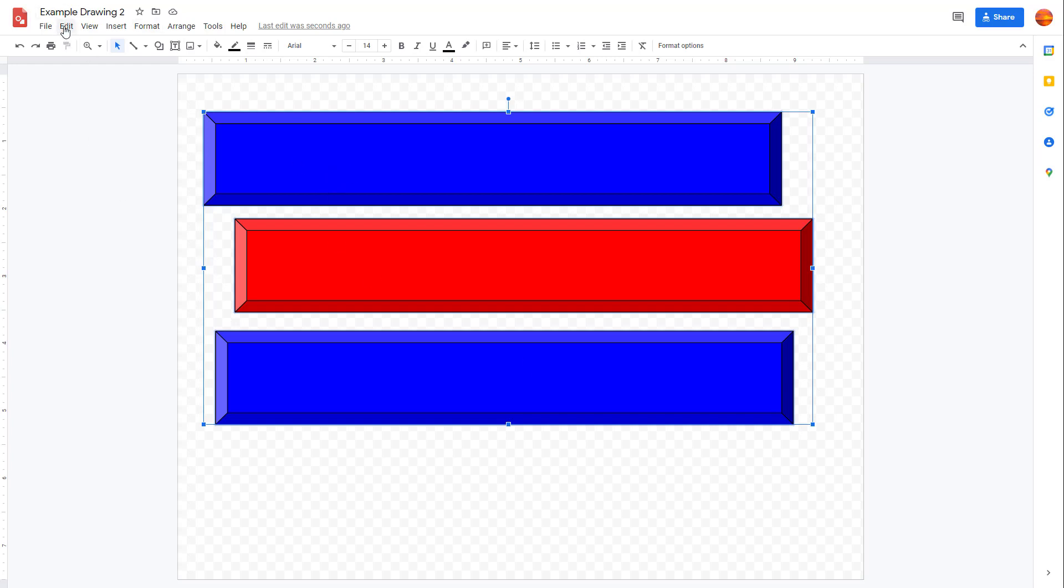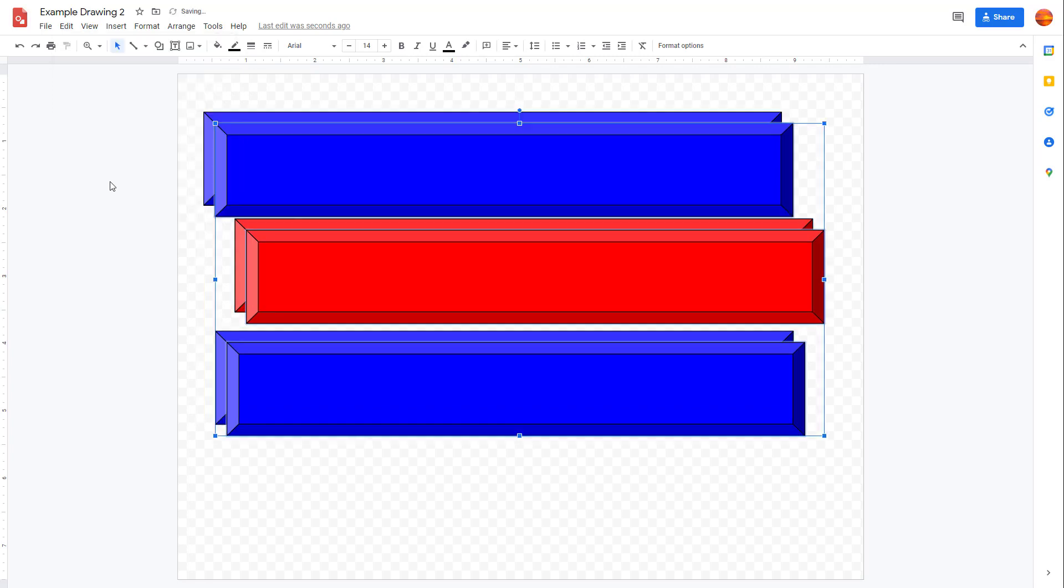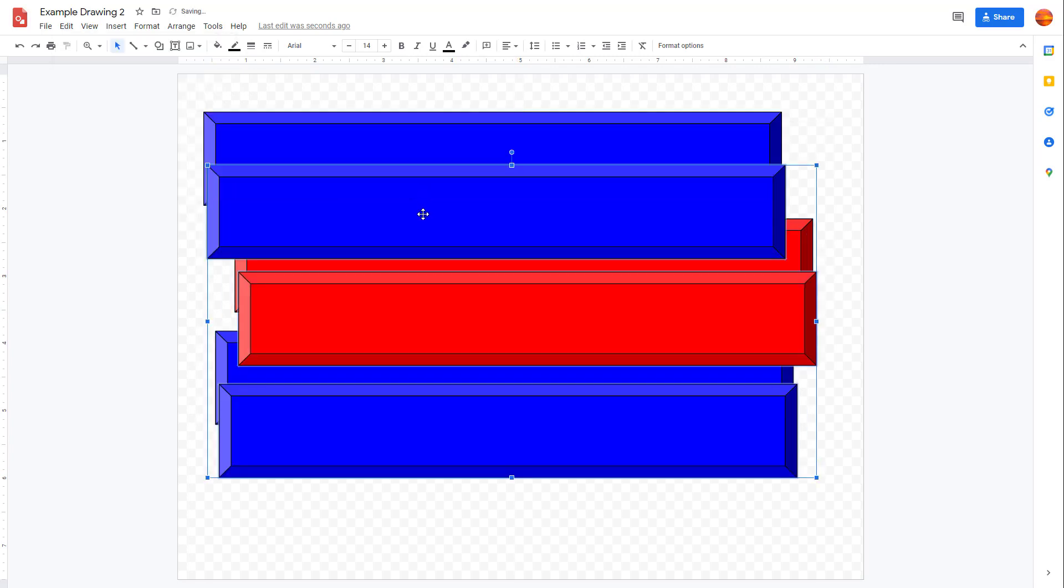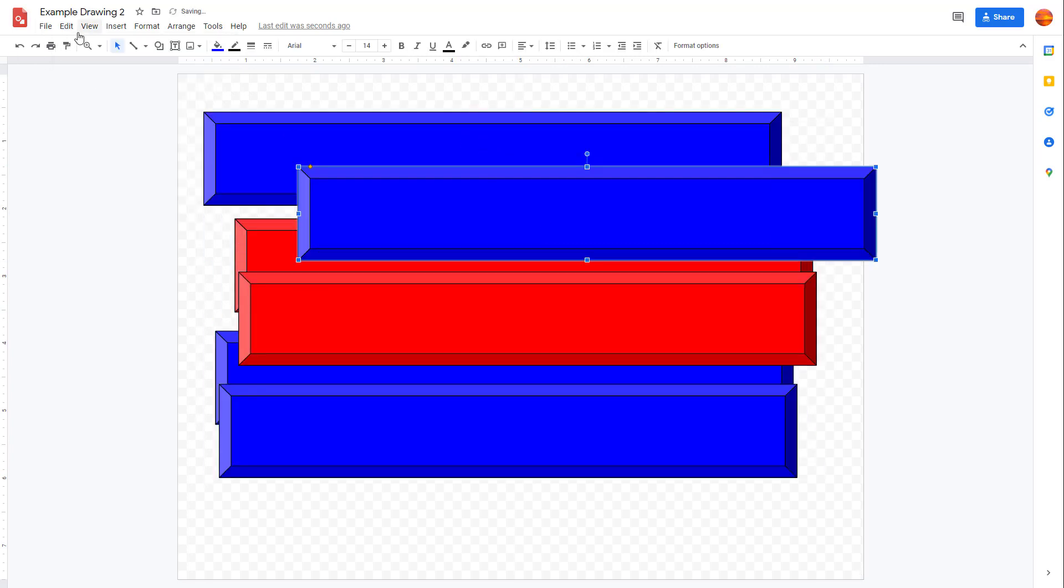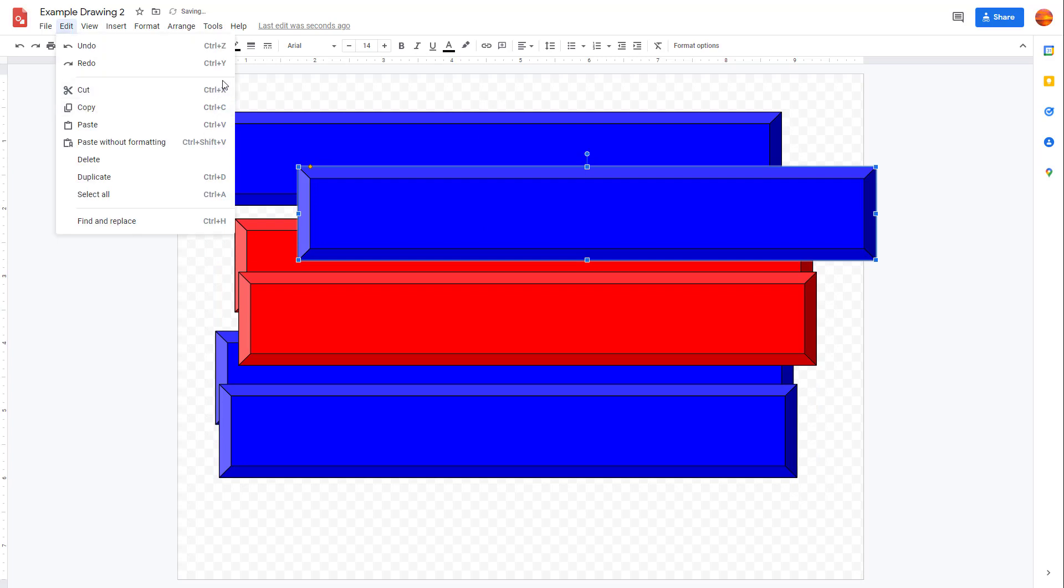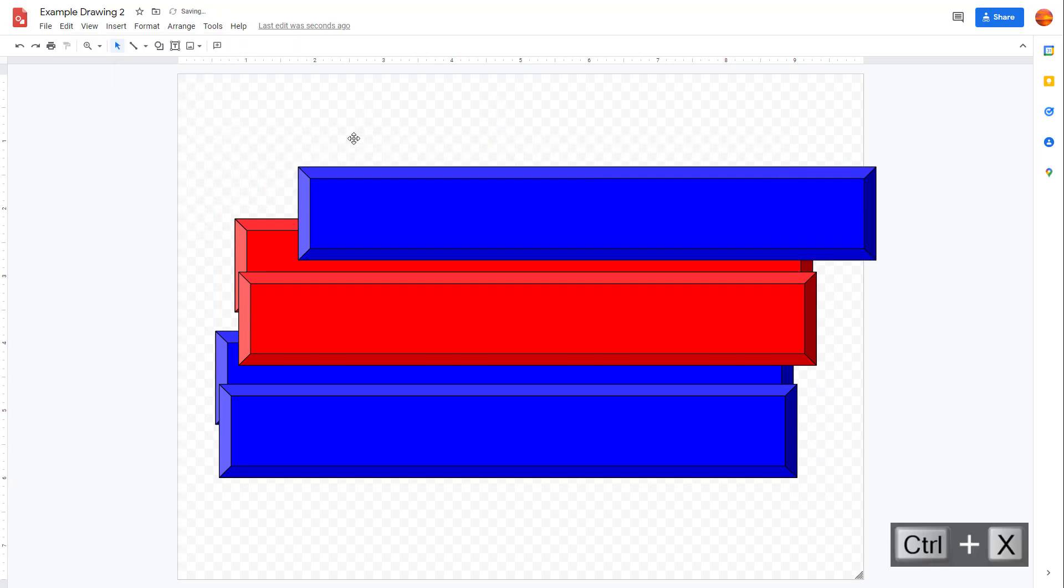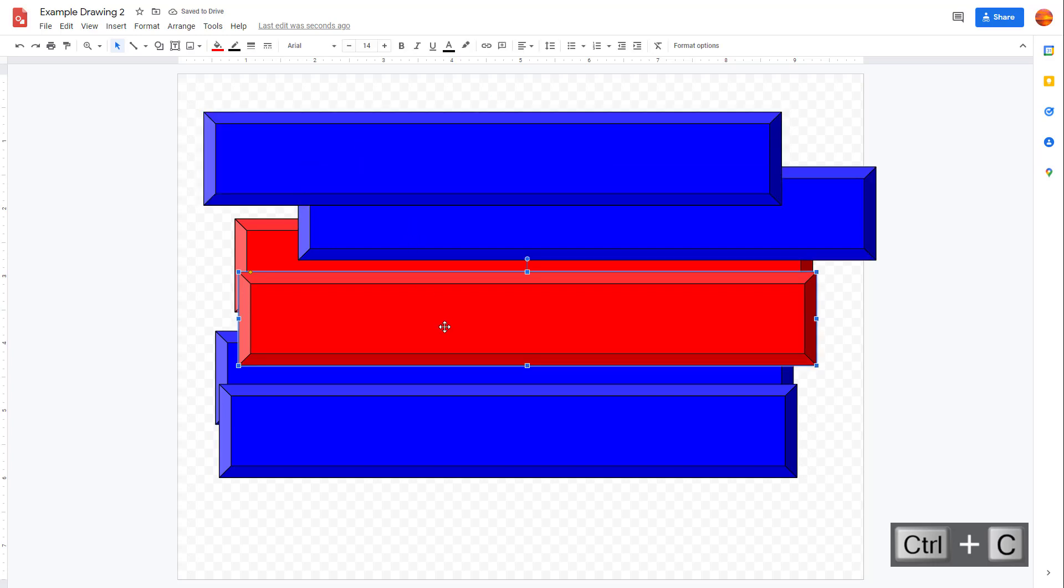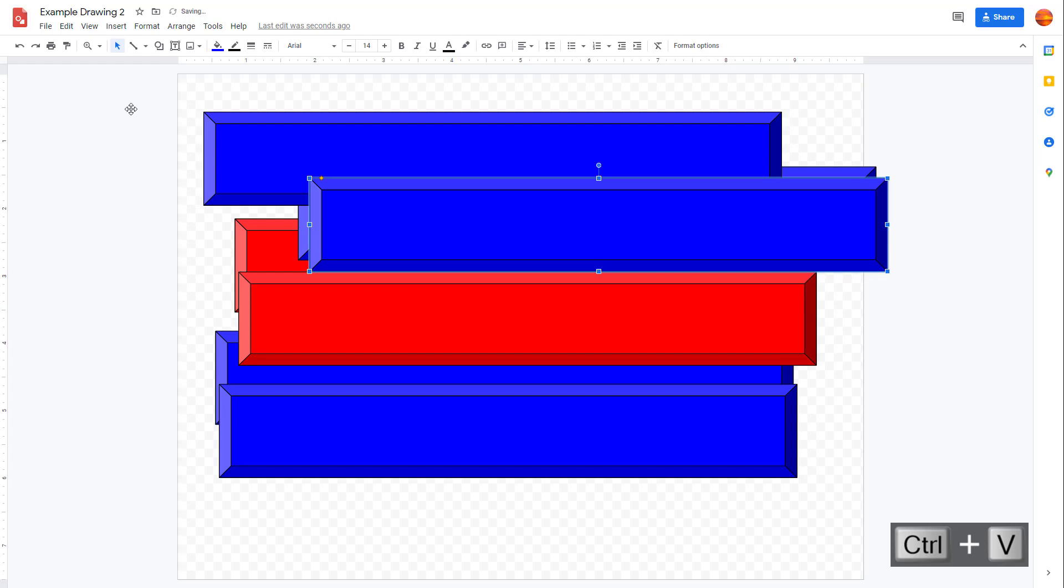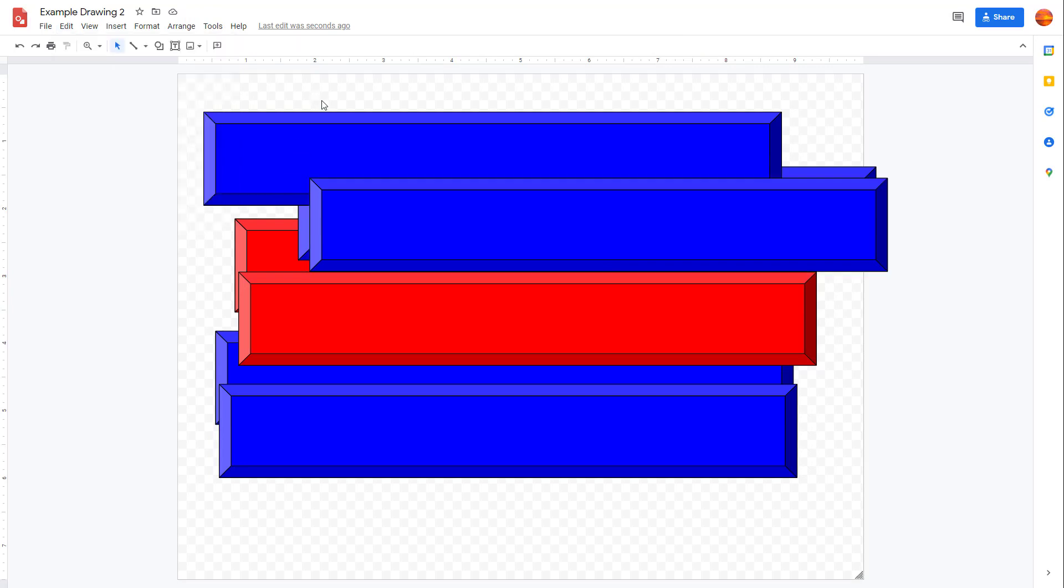You can also use shortcut keys that you see right here. For cut, it's Control+X. For paste, it's Control+V. For copy, it's Control+C. For duplicate, it's Control+D, and for Select All, it's Control+A. That is how you can cut, copy, paste, select all, and duplicate shapes inside of Google Drawings.